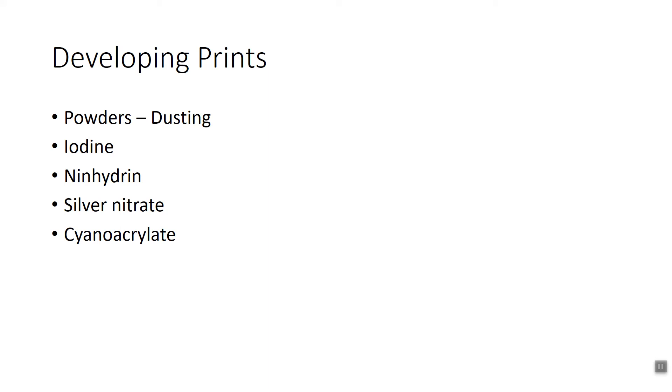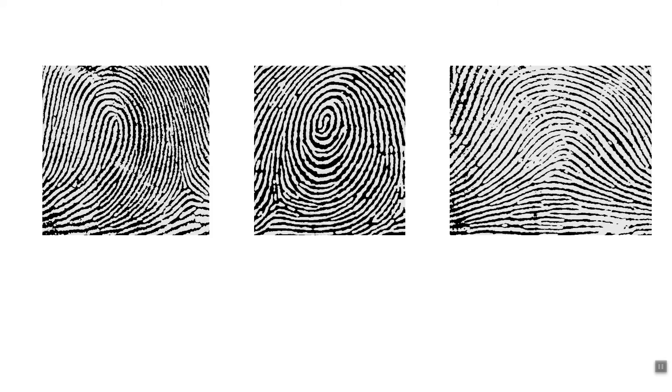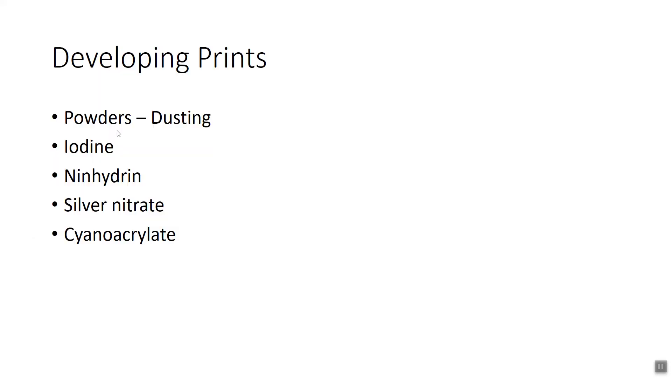So basically what you're going to do is two parts in this lab, and I apologize I don't really have much to show you here, but you're going to do two parts. The first part is you're going to use each of the six techniques to visualize your own fingerprints or your lab partner's fingerprints. So you're going to put them on different surfaces and then use the different techniques that we just talked about in order to visualize the fingerprints.